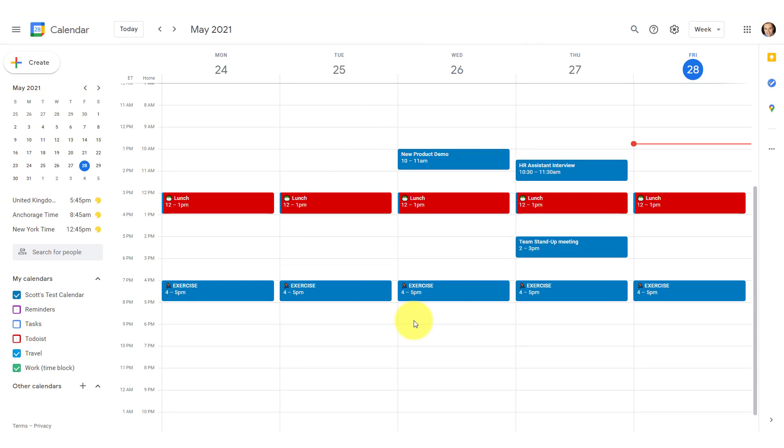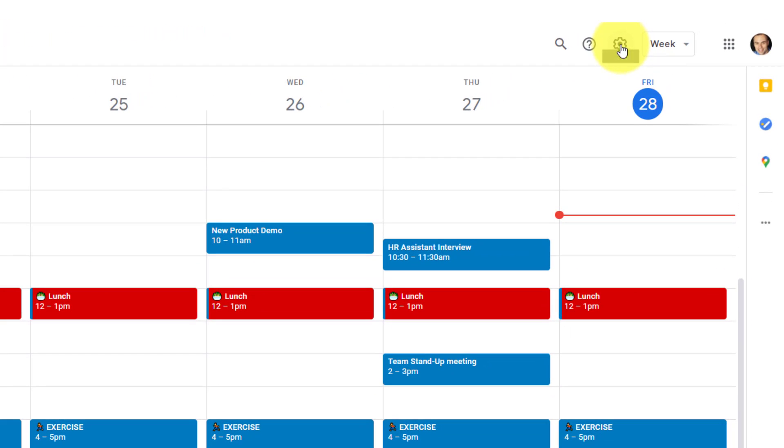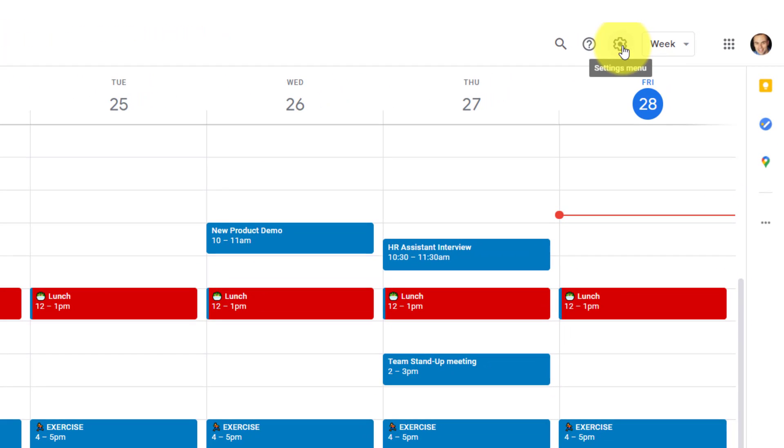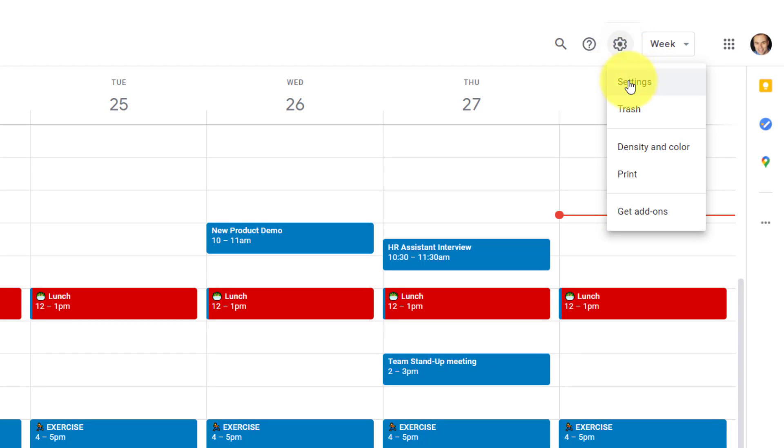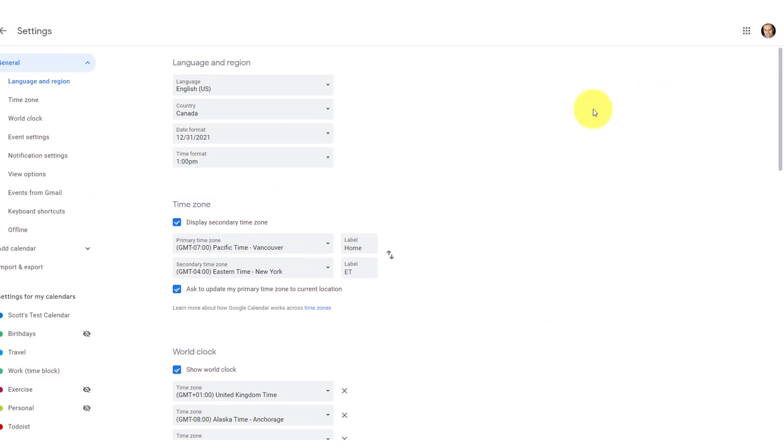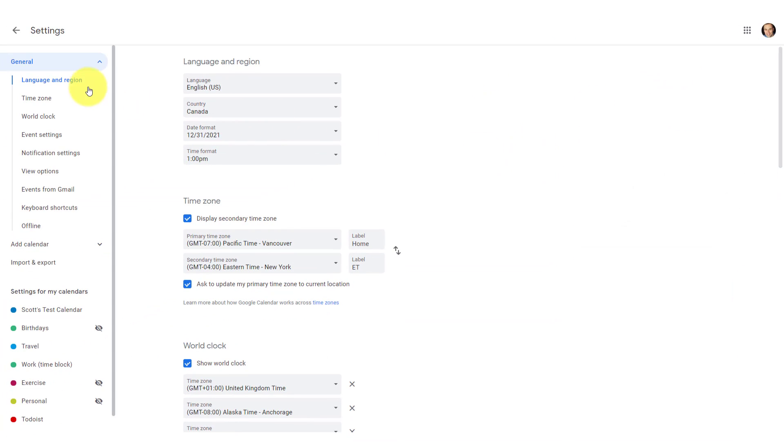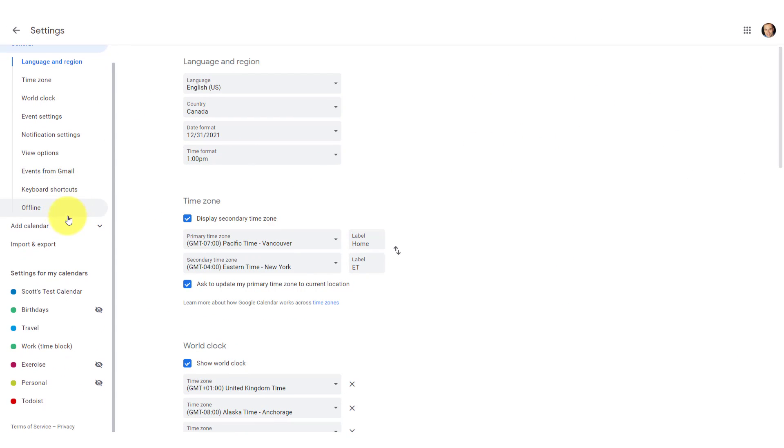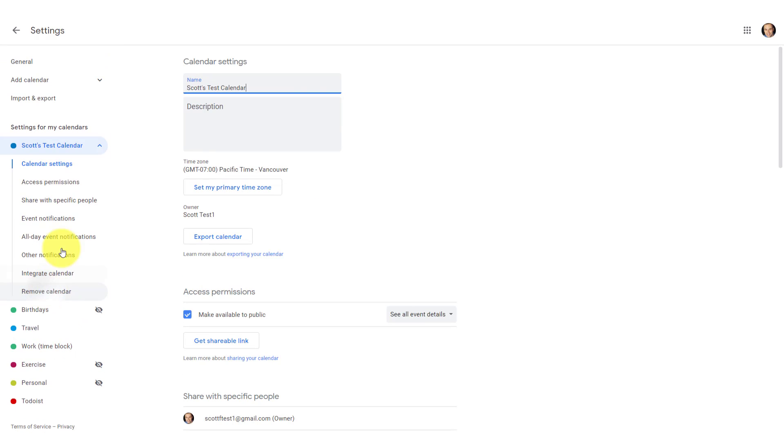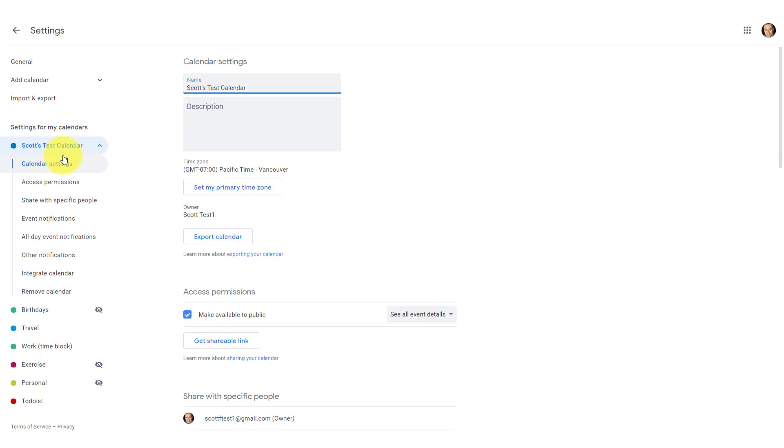Let's get started by looking at where we need to go to make these share calendar changes. Now there's two ways we can get into our settings for these purposes. First, we can come up here to the gear icon, select the settings menu, and then select settings once again. And here we'll have to scroll down on the left-hand side of our page and select the particular calendar that we want to share.